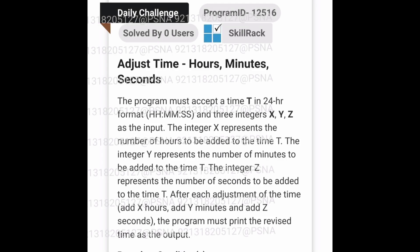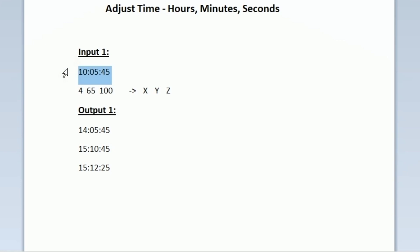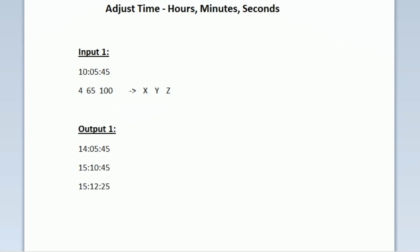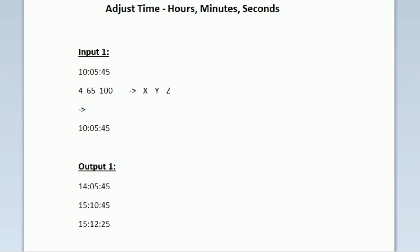This is the question asked in today's SkillRack daily challenge. In the first line of our input, we are given a time in 24-hour format. After that we are given 3 integer variables x, y, and z as input. We have to add x hours, y minutes, and z seconds to this time and print the resulting time after every change.